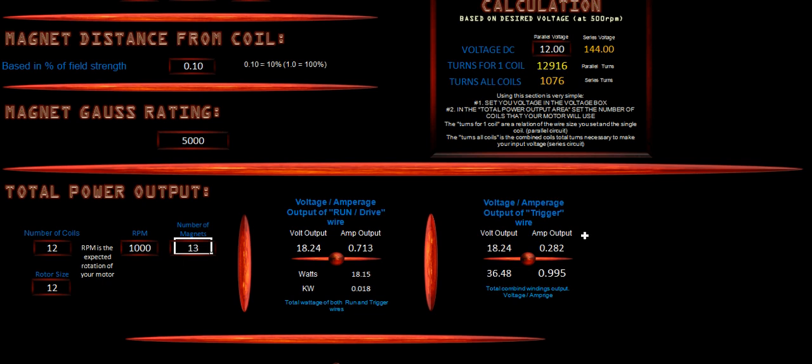So that's going to be basically what he has for his drive side. Now, his trigger side is going to be 18.24 volts at 0.282 on his amp output. So the combined total is 36 volts at almost 1 amp.